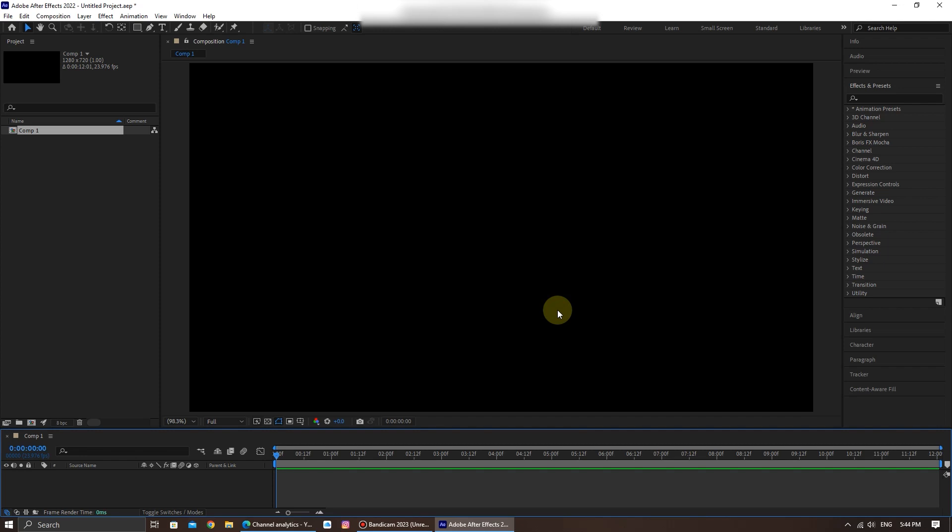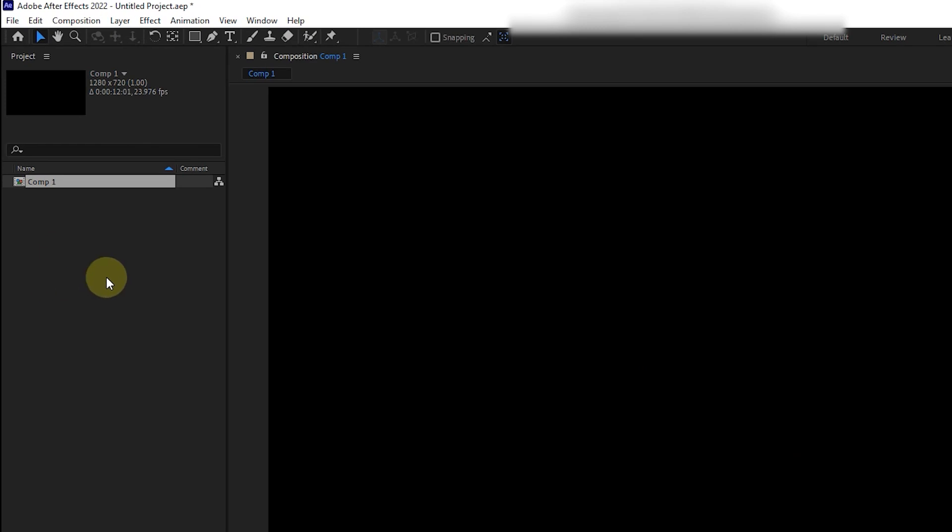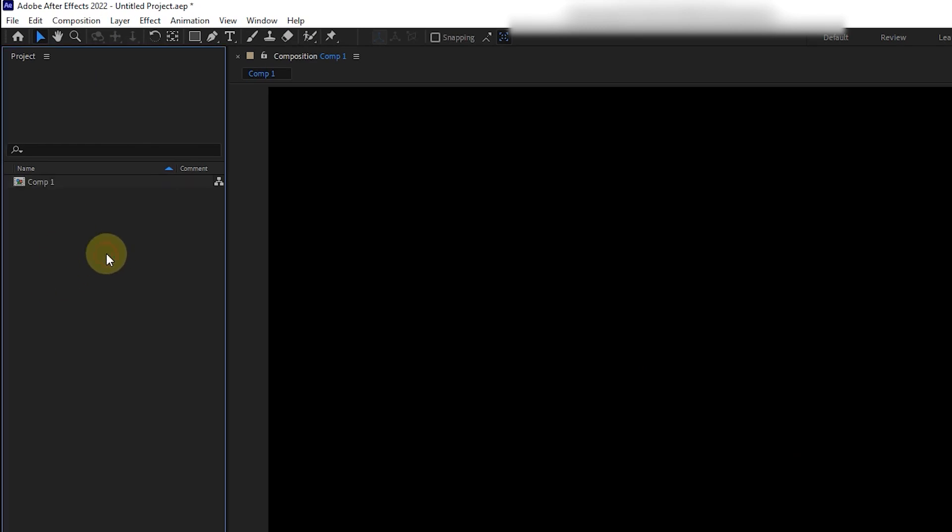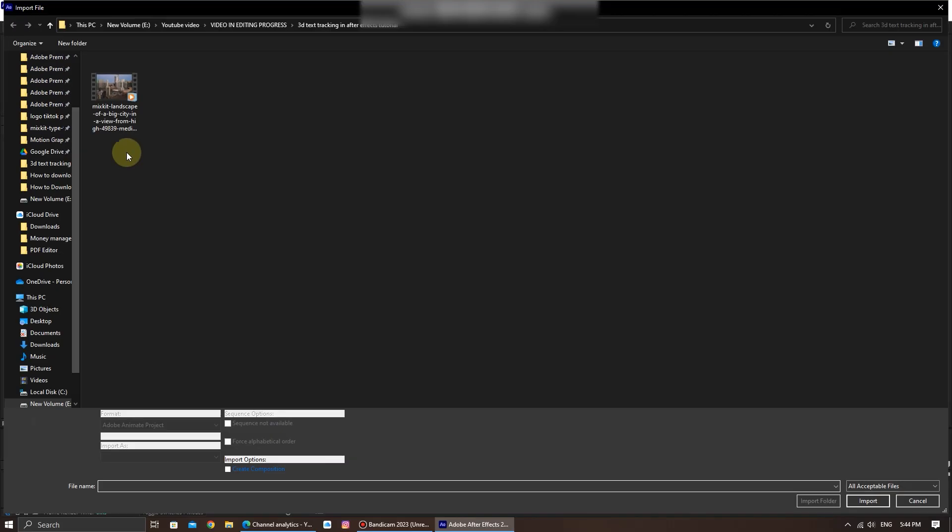First step, just go to this project panel on the left sidebar and double-click on here. This is going to load up the import menu from where you can select your video that you want to add or import to Adobe After Effects.